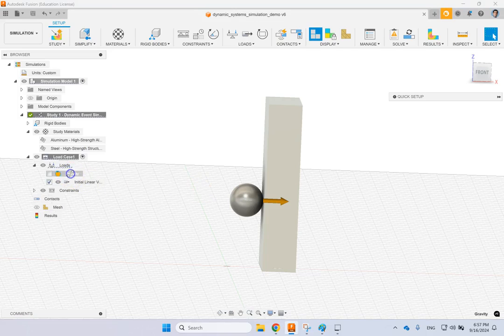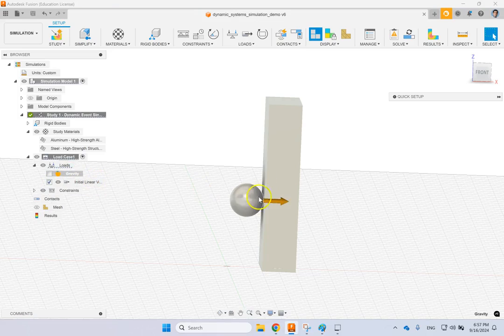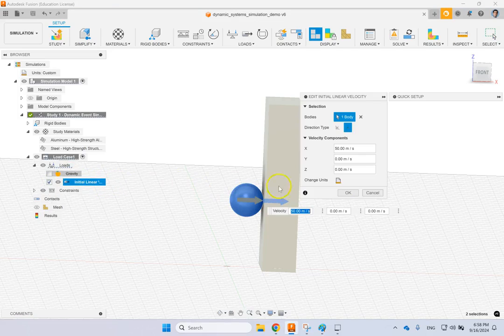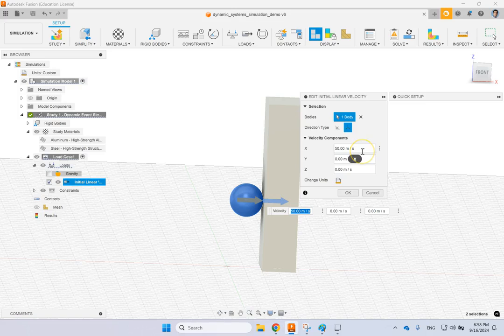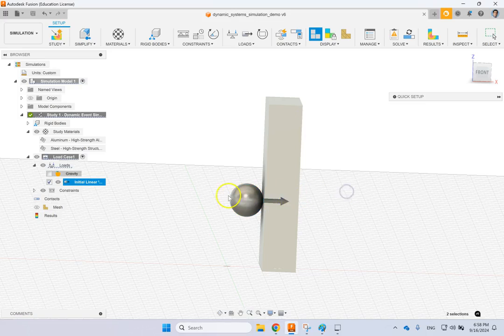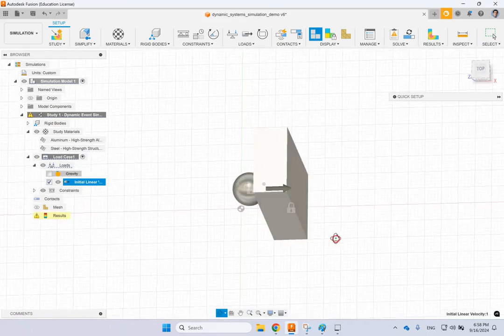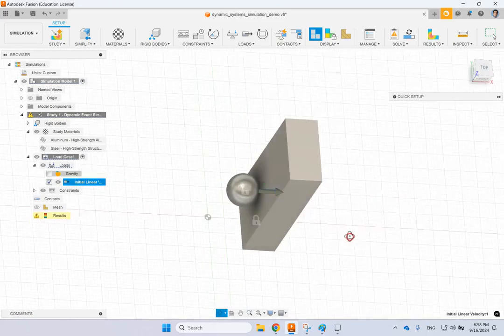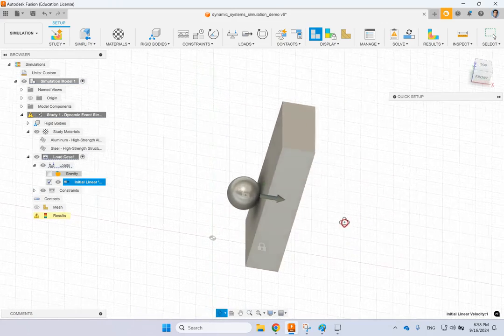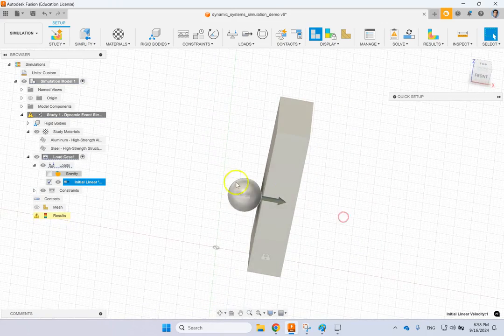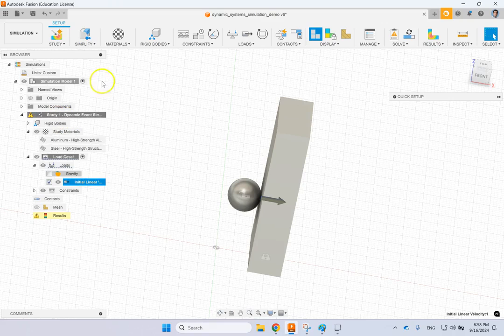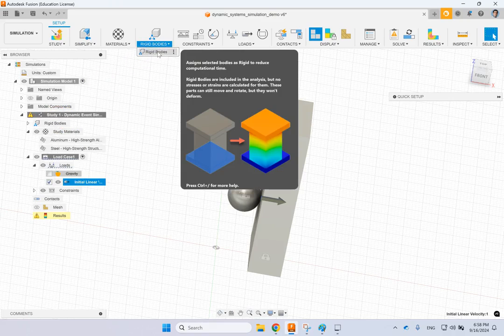So the software typically requires you to apply nonlinear material. Now in this case, you see that when I brought them in, I turned down gravity and then I applied a linear velocity to this object. This linear velocity is 50 meters per second along X, no Y and no Z, so it's going to directly go into the plate.